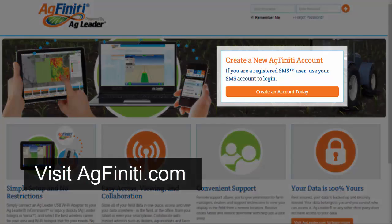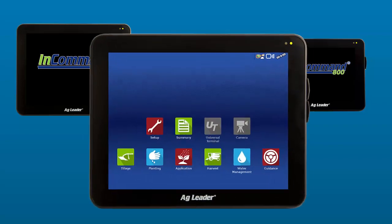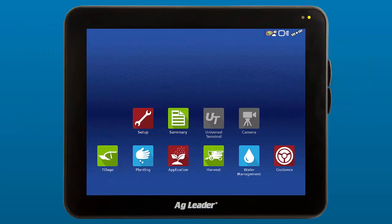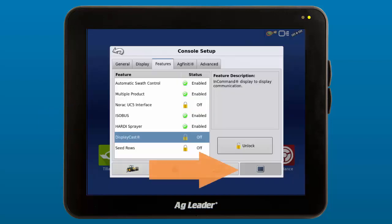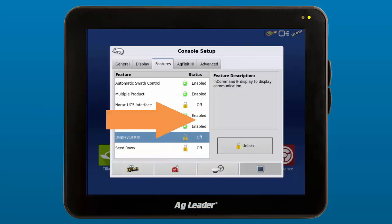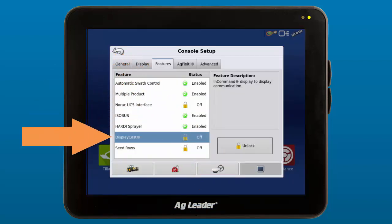You will also be able to purchase the Display Unlock for each of your InCommand displays from your dealer. They will then either enter the unlock into the display for you, or you can enter it into your display by tapping the Setup app, choosing Console, Features, and then DisplayCast.